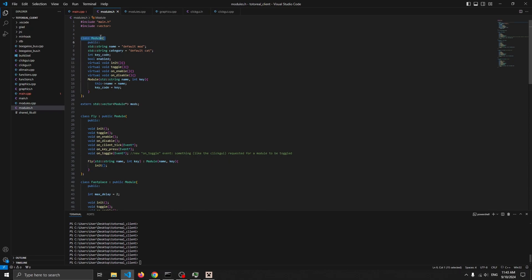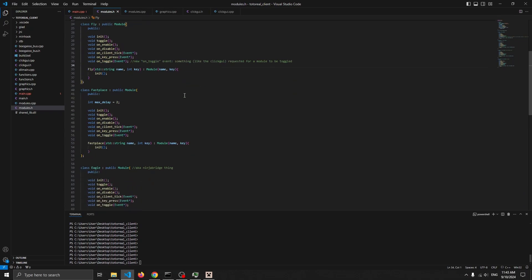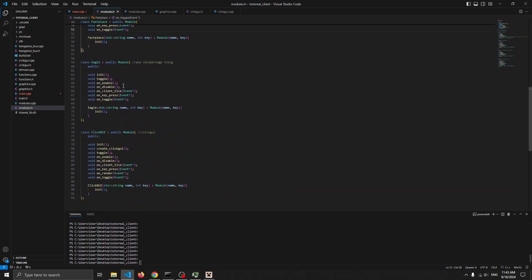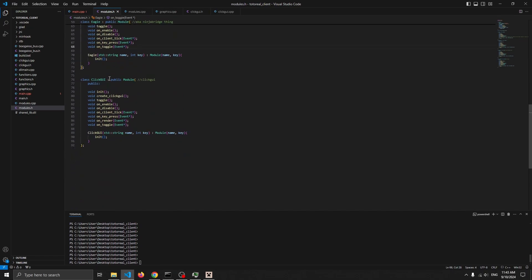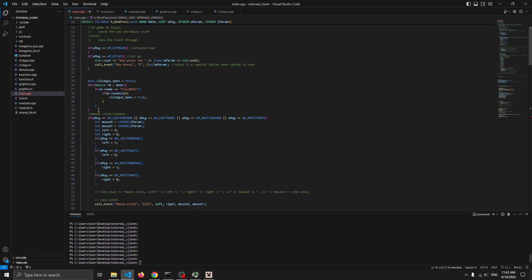Implementing the ClickGUI requires a couple of changes. The first one is in the base module class — add a new variable for the category and set it to default cat. Then in every single module there's a new event called on toggle. Last Place has on toggle, Noodle has on toggle. The new ClickGUI module has a couple extra functions: create click joy and on render, in addition to all the other ones.